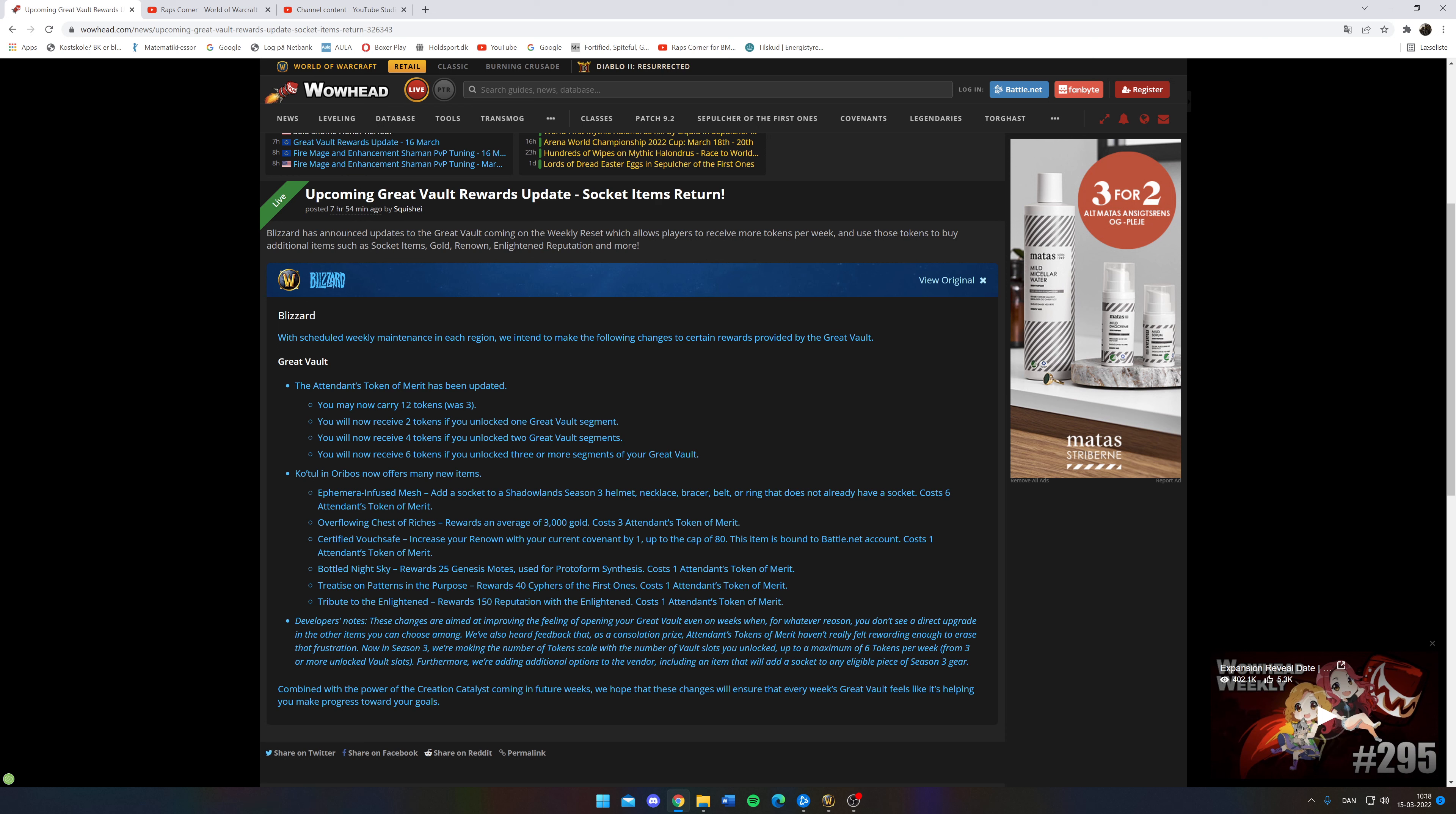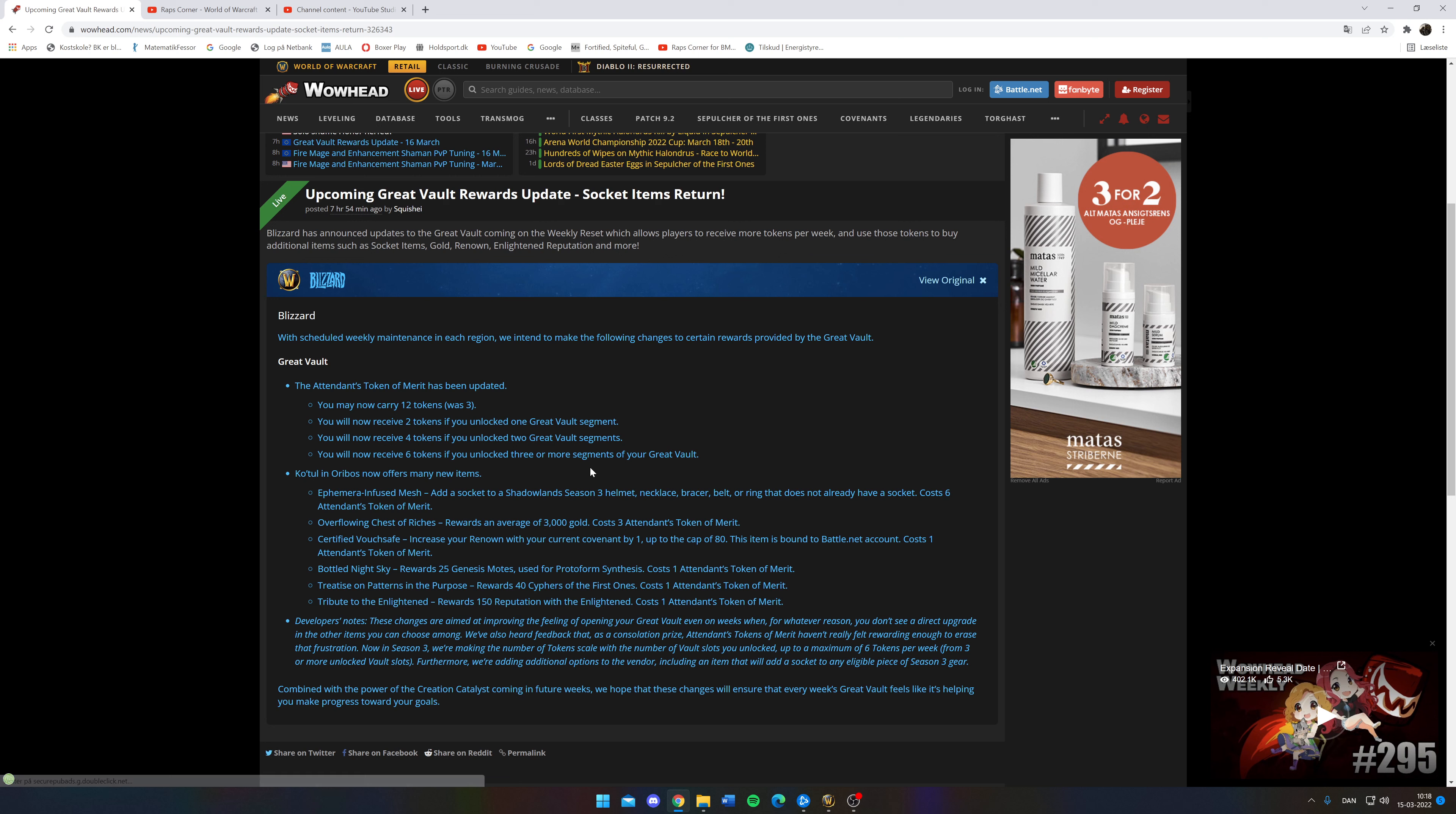Right? So now you know. So don't spend these merit coins on something useless down here. Use them on the sockets. And remember you can carry up to 12 of these merits now.